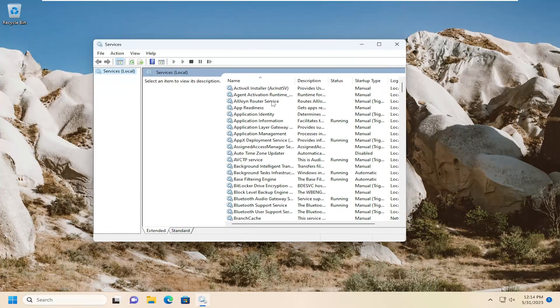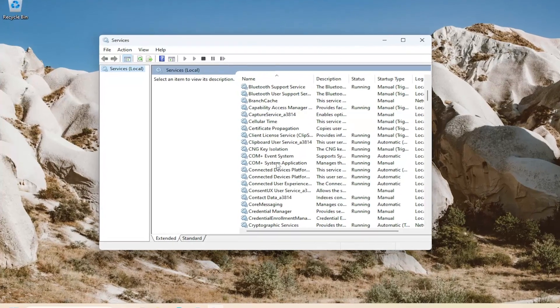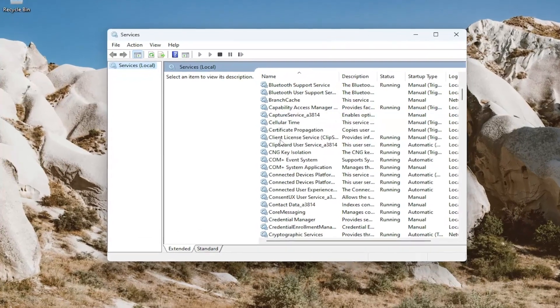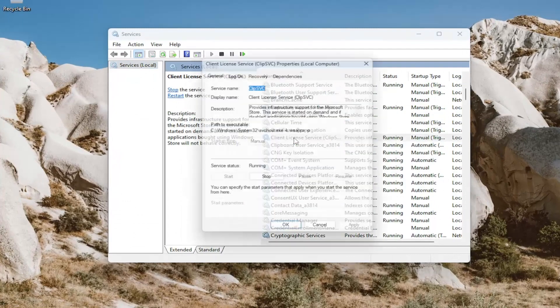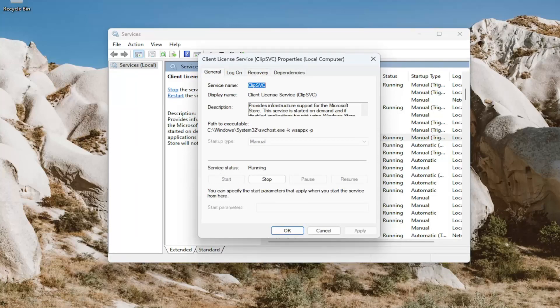You want to locate the client license service in here. I think I went a little too far. Go ahead and double click on that. If service status is stopped, you want to select the start option, and make sure startup type is set to manual, and then you would select apply and OK.